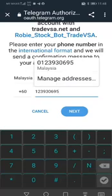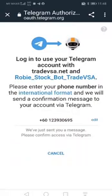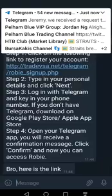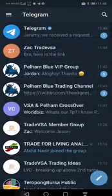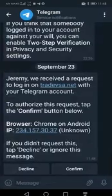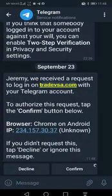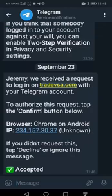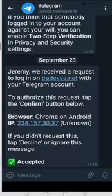Click on next when you are done and that should take you to a page in the Telegram messaging app where you need to accept the confirmation of the Telegram authorization, so Robi would know that you've been accepted.